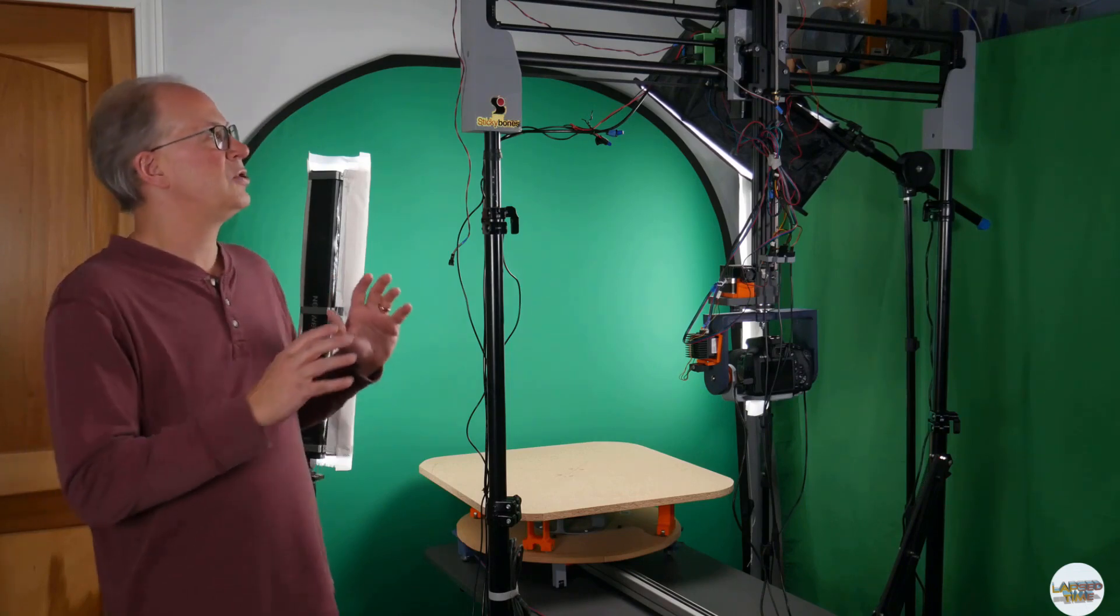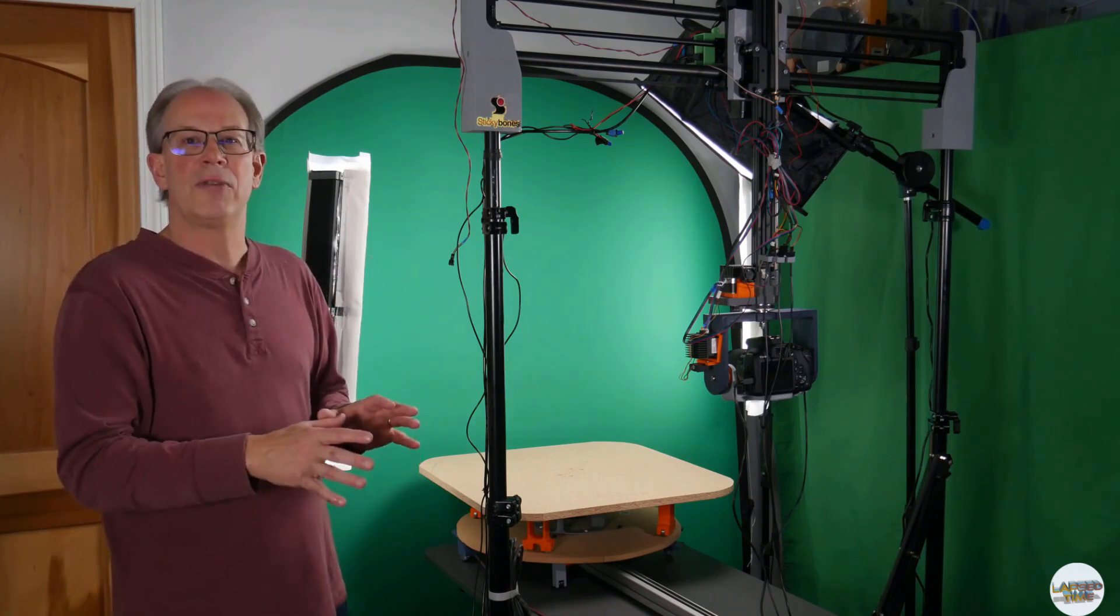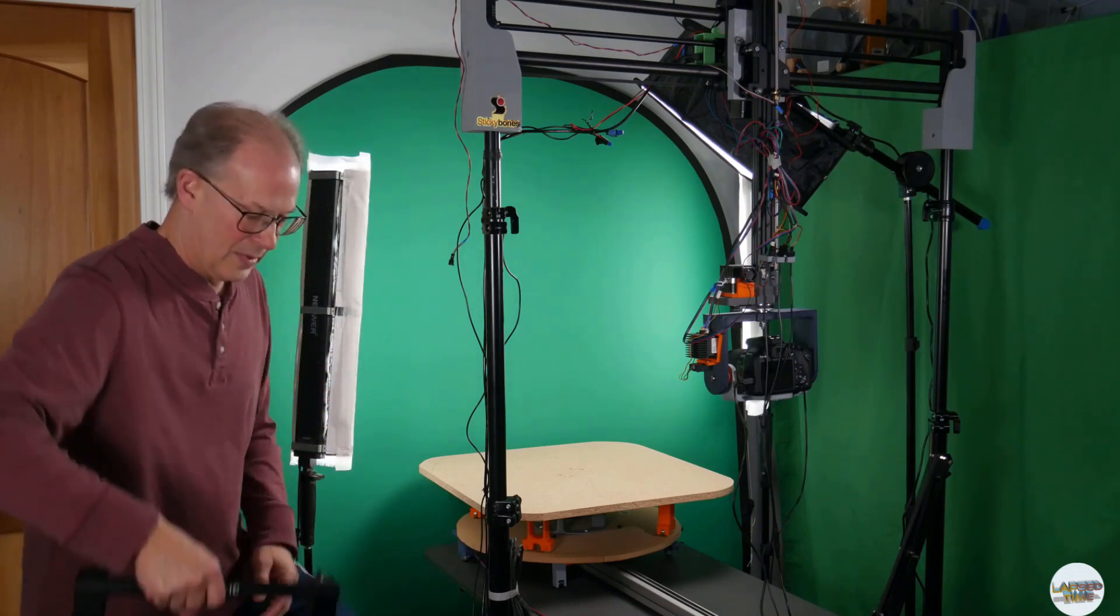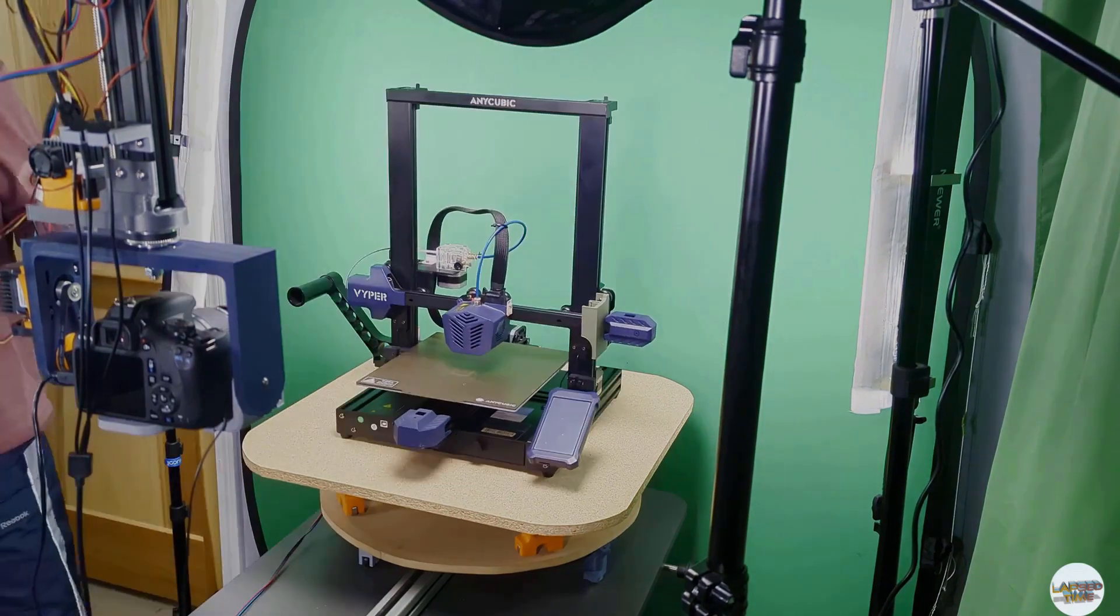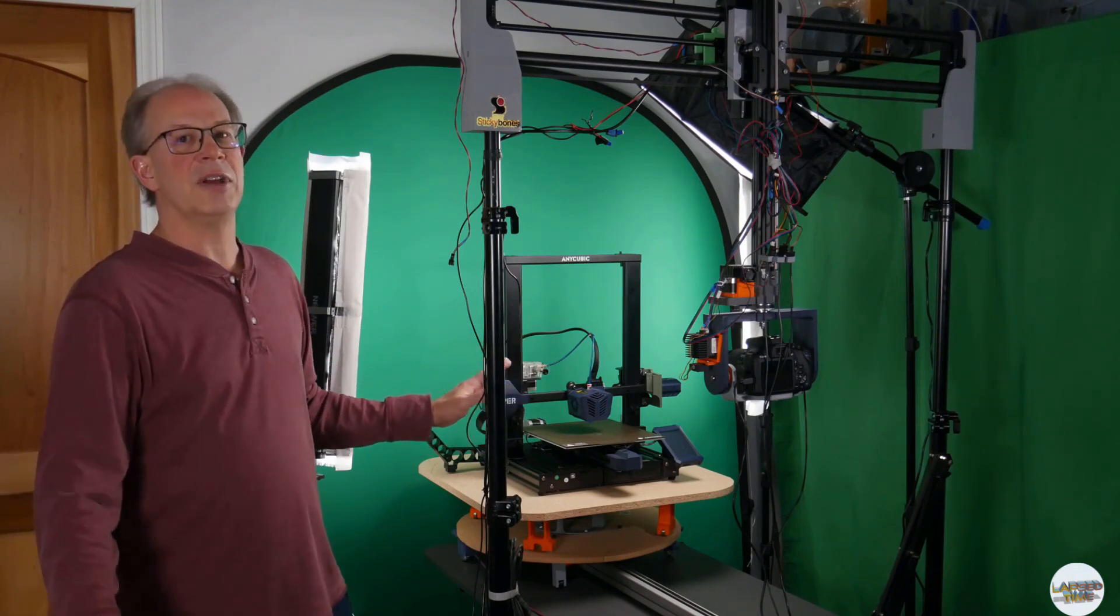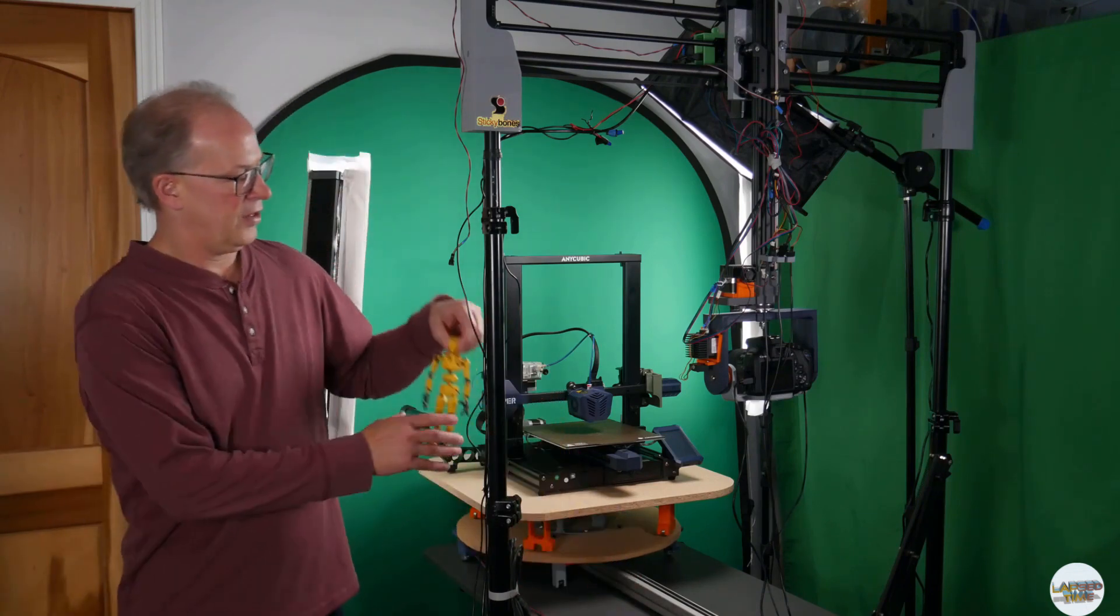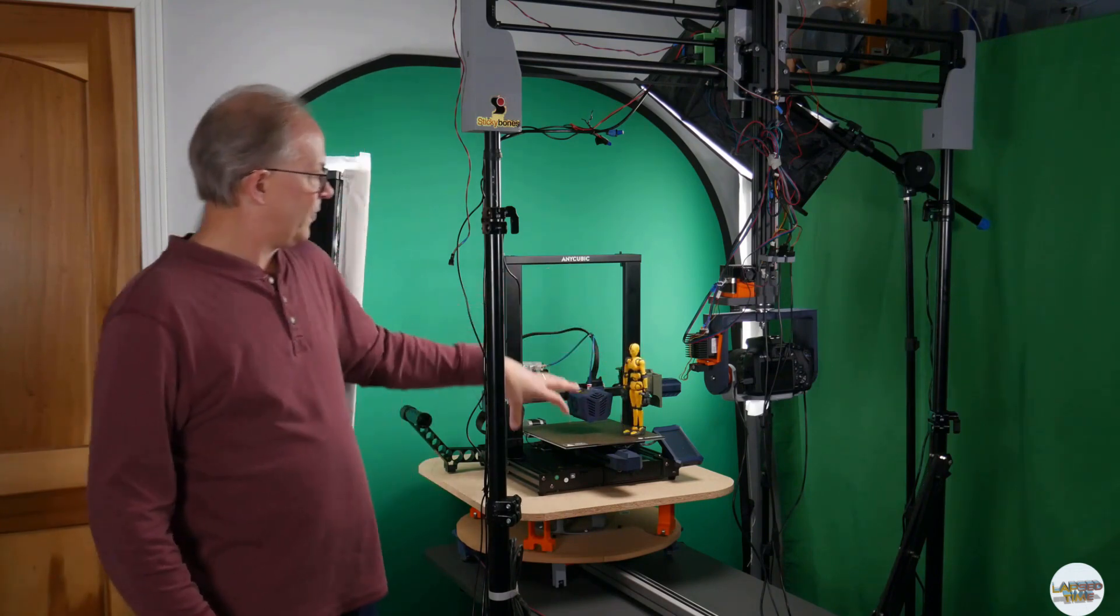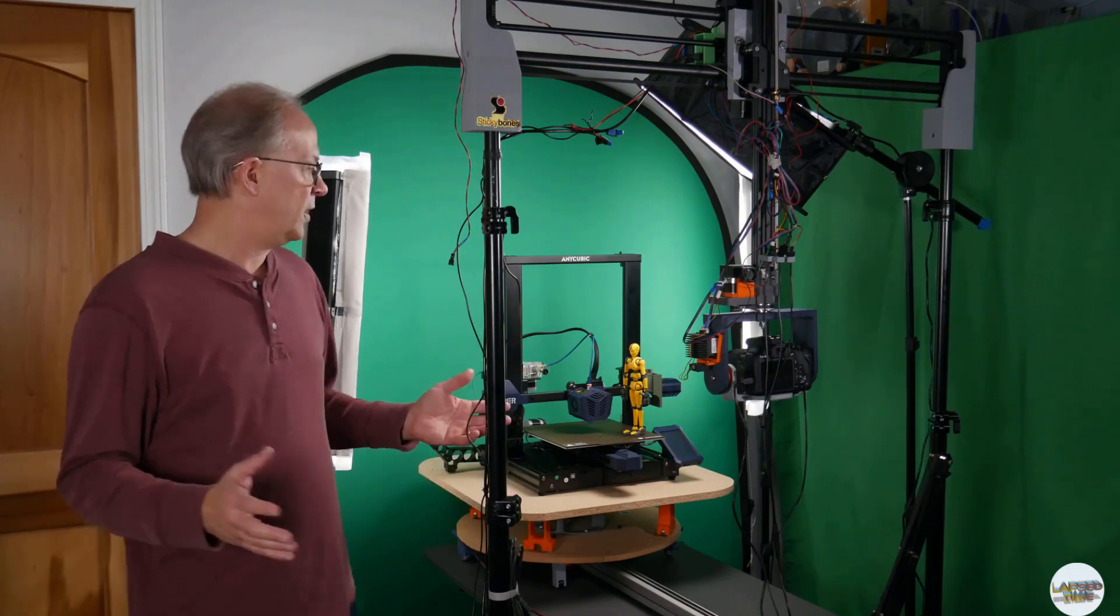I'm using my fully motorized stop-motion camera rig using DragonFrame software. I am going to take my 3D printer and put it on the table. I'm not going to do a 3D printing time-lapse, although I have done some of those. In this one I am going to be taking the Sticky Bones character on the 3D printer and interacting with the 3D printer to make a stop-motion movie.